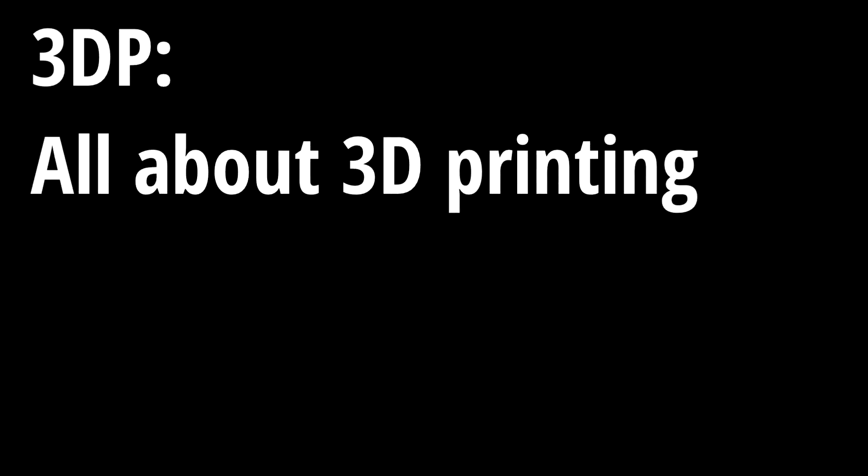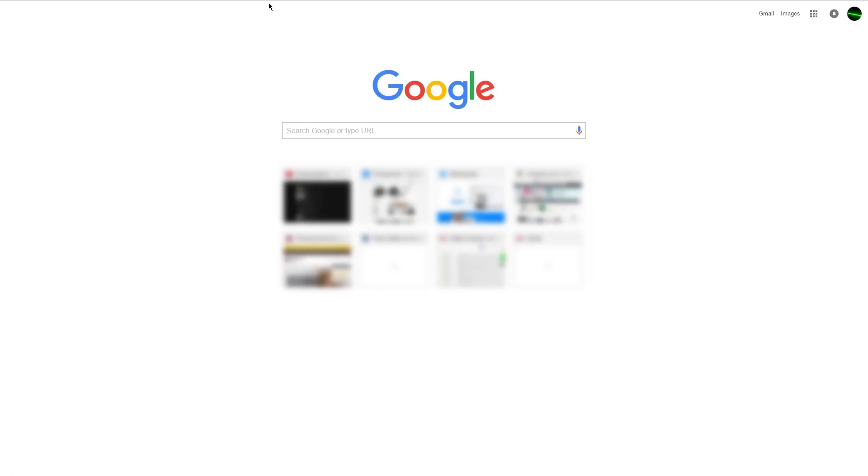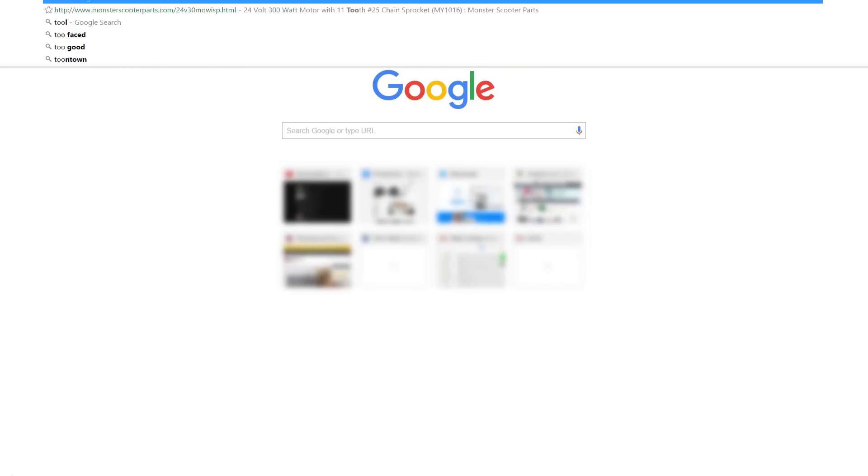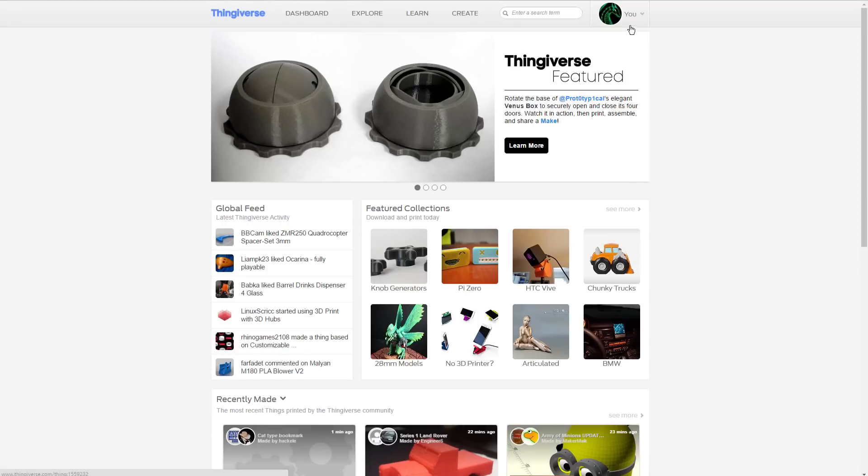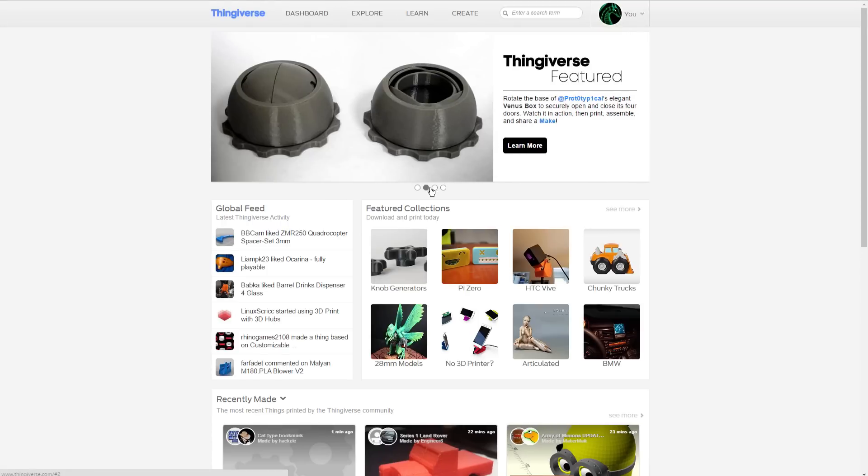So to help give this episode a little bit of content, because I've pretty much just explained what the series is about, let's take a look at some of the things that I've 3D printed, just so you can get an idea of what type of things are going to be shown in this series. All right, so I've got my internet browser open here. We're just going to take a little trip to Thingiverse.